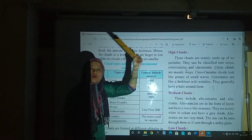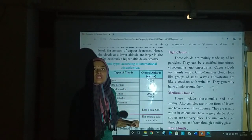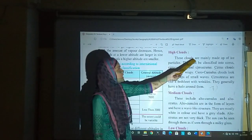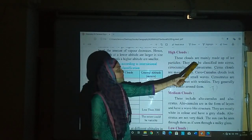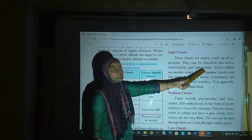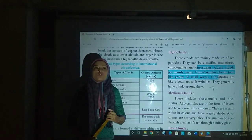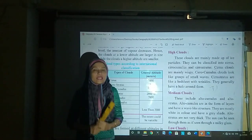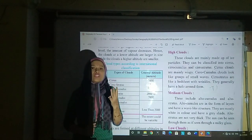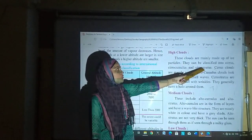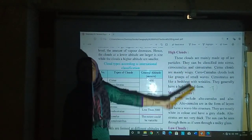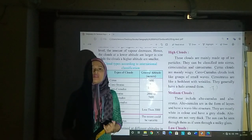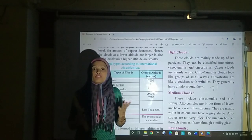Those clouds are high clouds. These clouds are mainly made up of ice particles. They can be classified into cirrus, cirrocumulus and cirrostratus. Cirrus clouds are mainly wispy — very fine, feathery types of cloud.